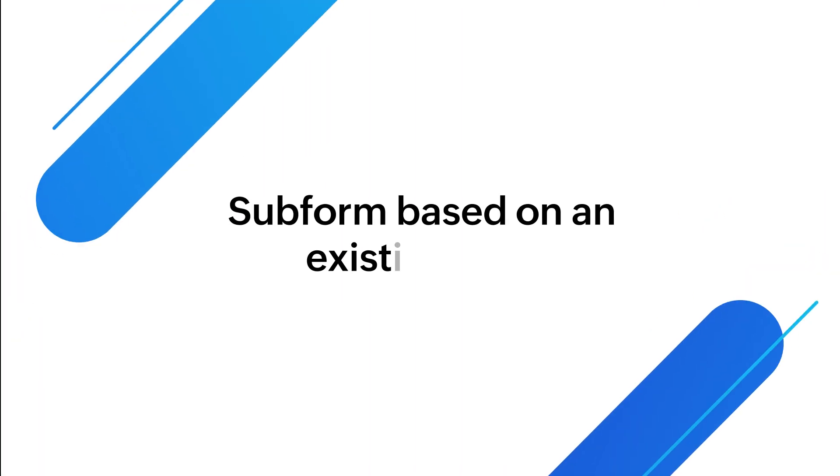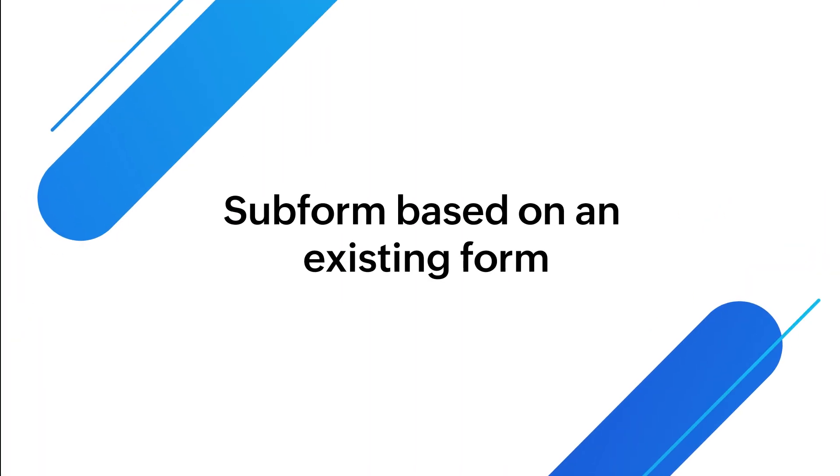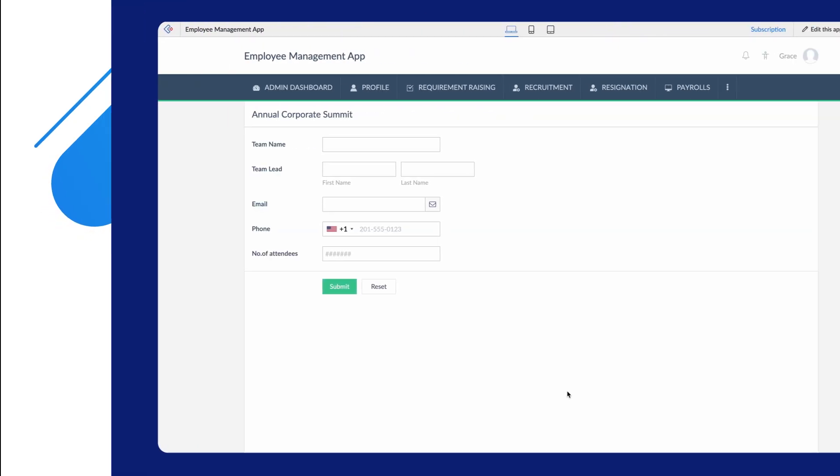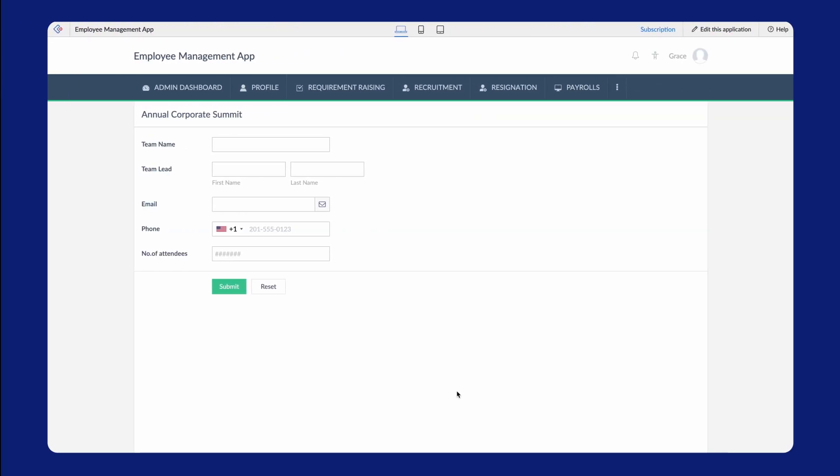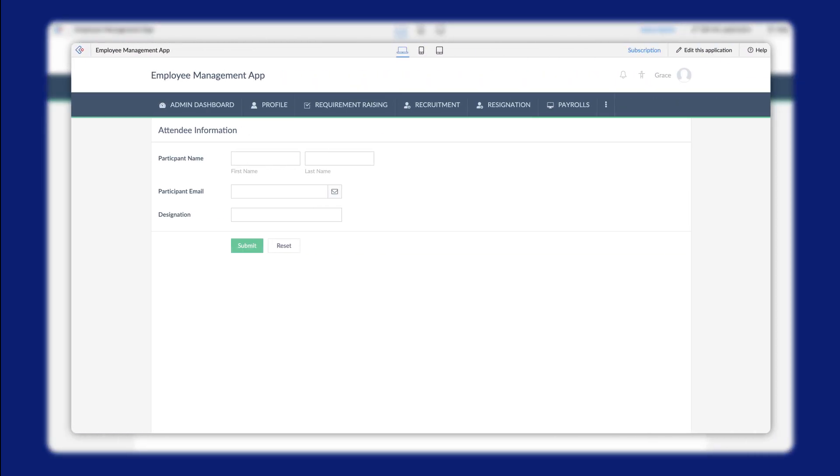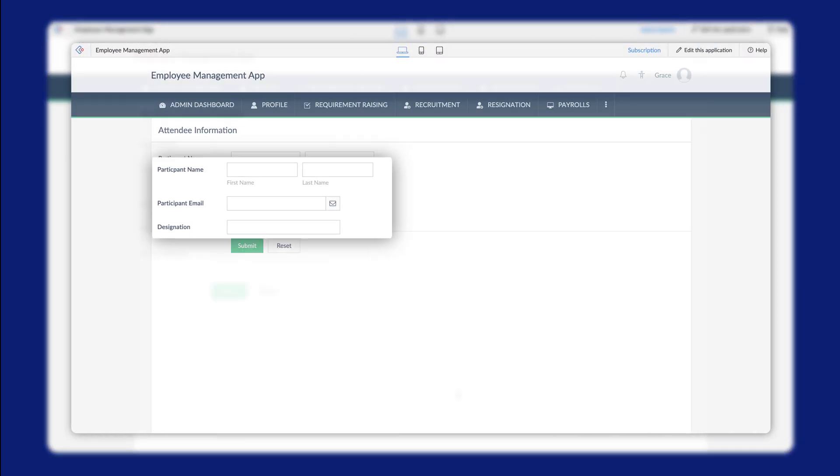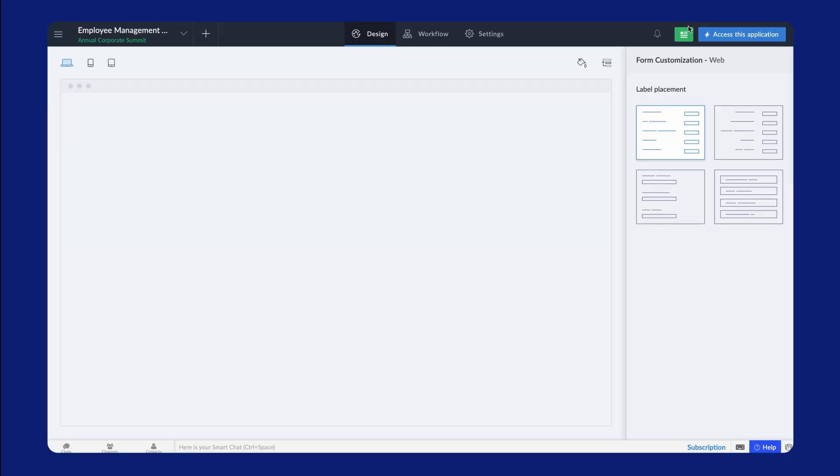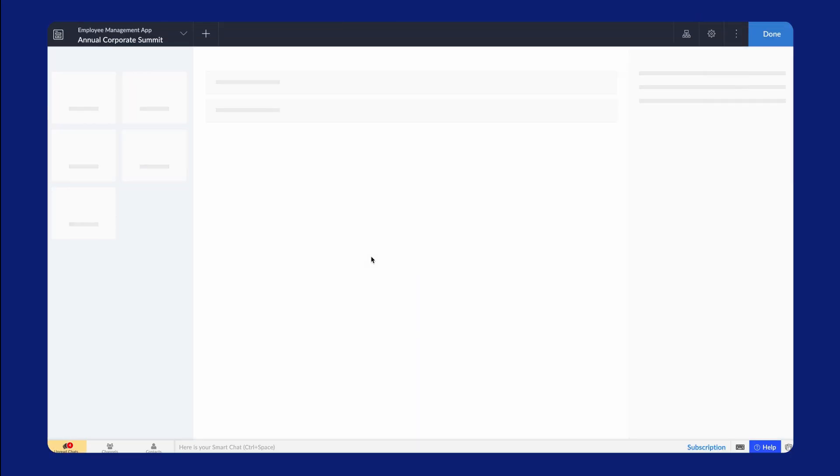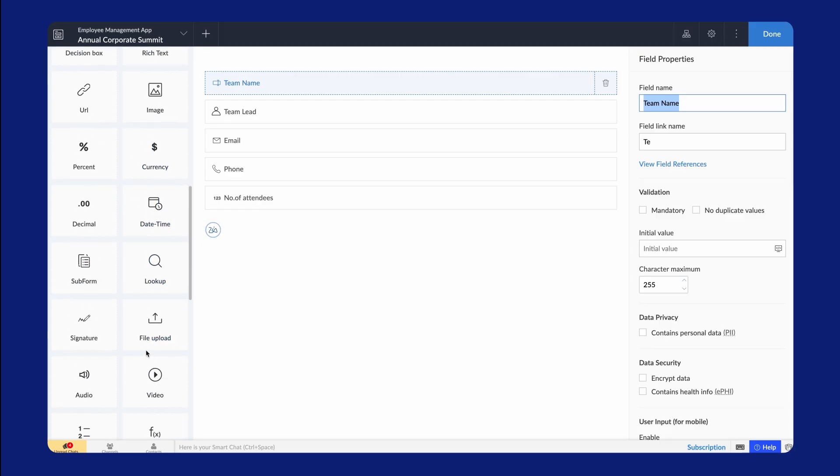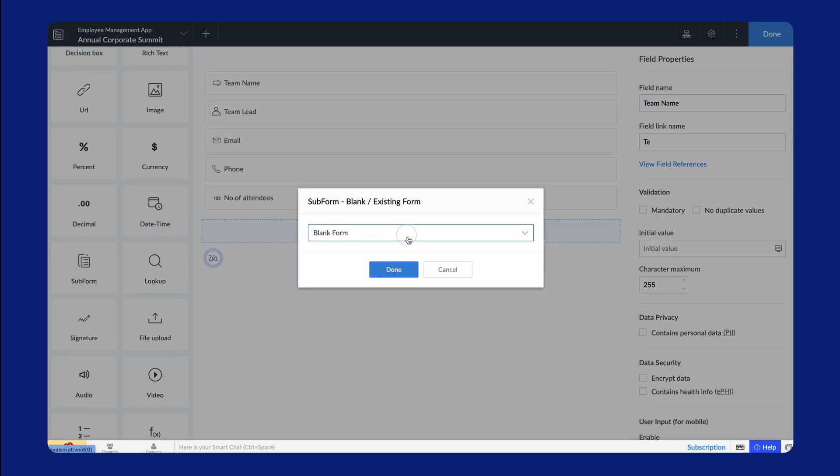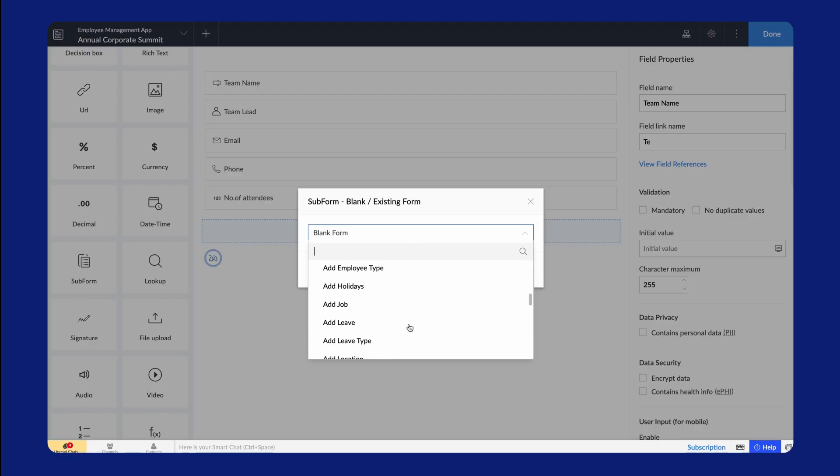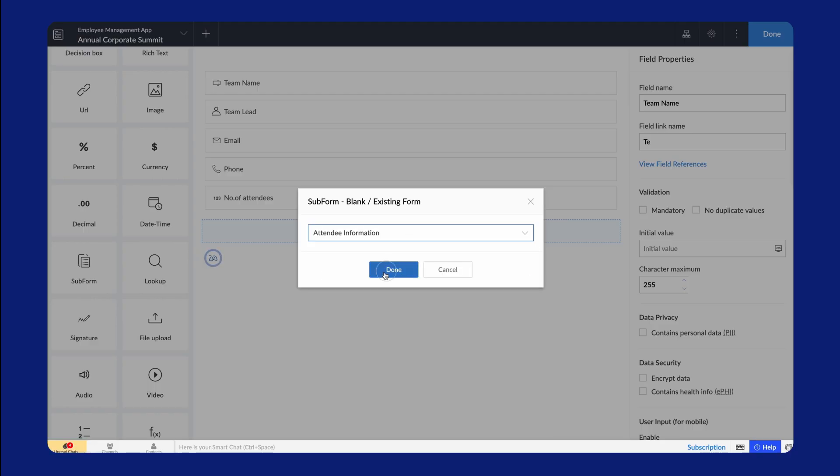Next, let's see how to create a subform based on an existing form. This is an event registration form to collect the details of attendees taking part in the annual corporate summit. These fields collect information regarding the organization. We have another form to collect the attendee information. Let's insert this form into the annual corporate summit form. Go to the form builder in the editor. Drag and drop the subform field. All the forms in the app will be listed in the dropdown. Choose attendee information. Click Done.